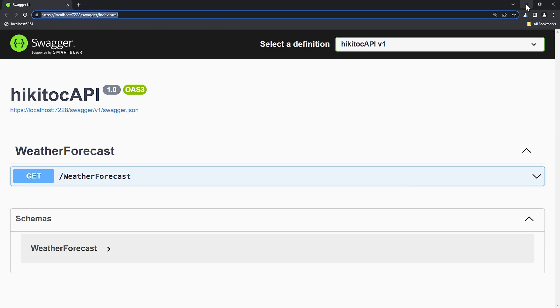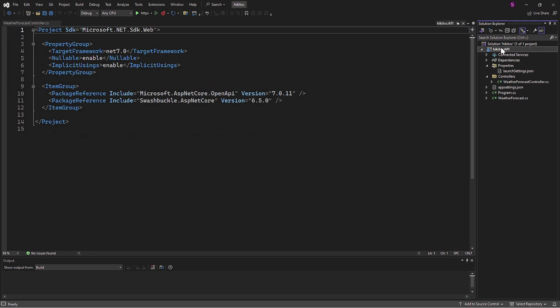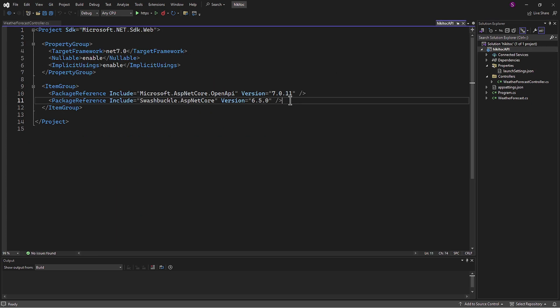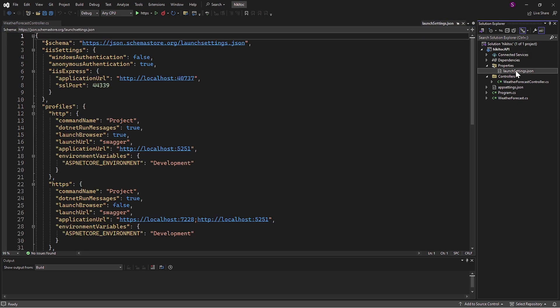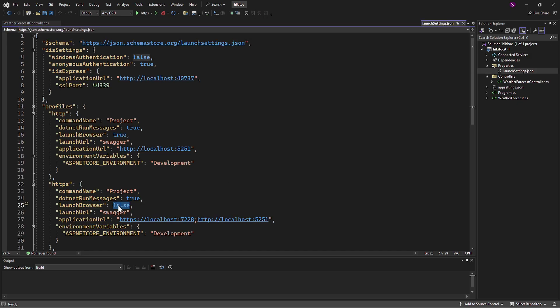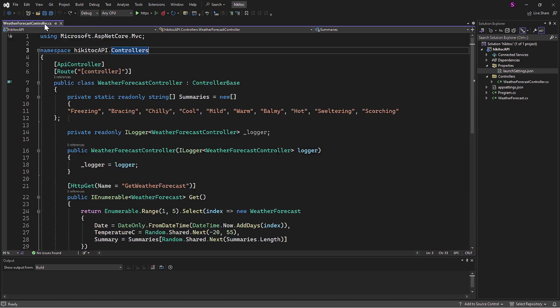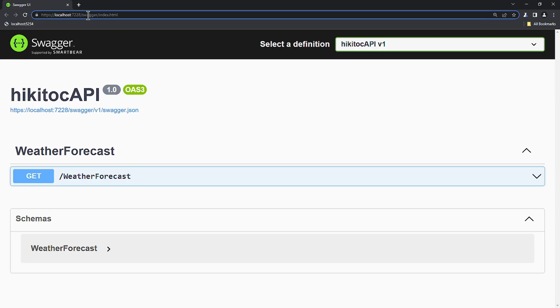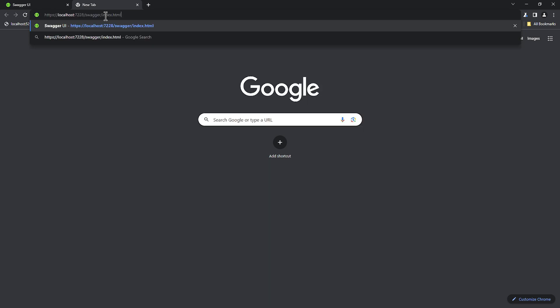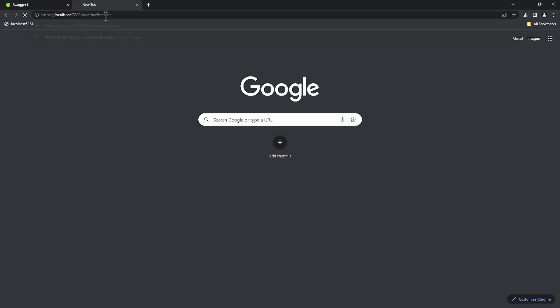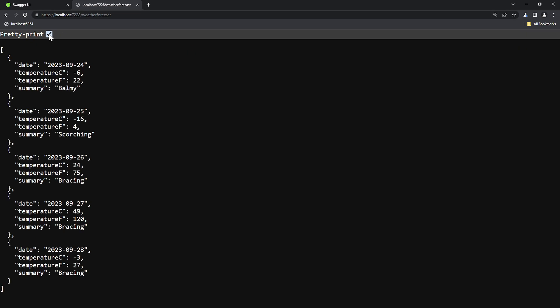You can check this by opening your project's configuration file, where it should be visible under the Swashbuckle name. You can also verify that your build is running correctly by going to the localhost address with the port assigned respectively, and then entering WeatherForecast. You should receive a response as you can see on my screen.